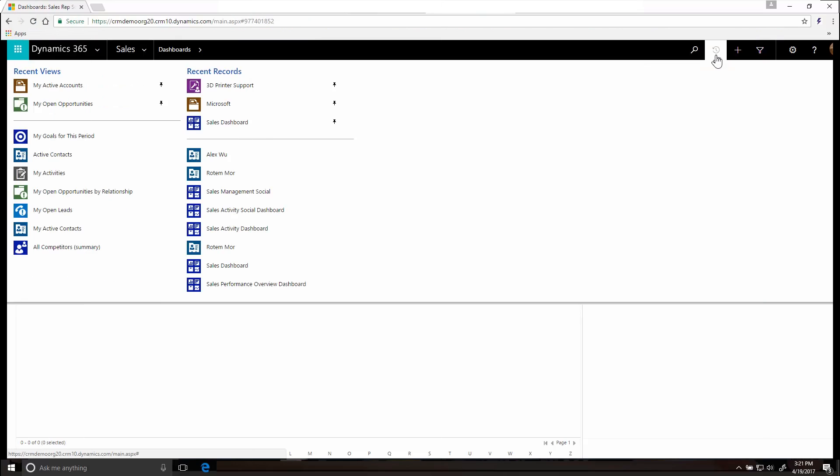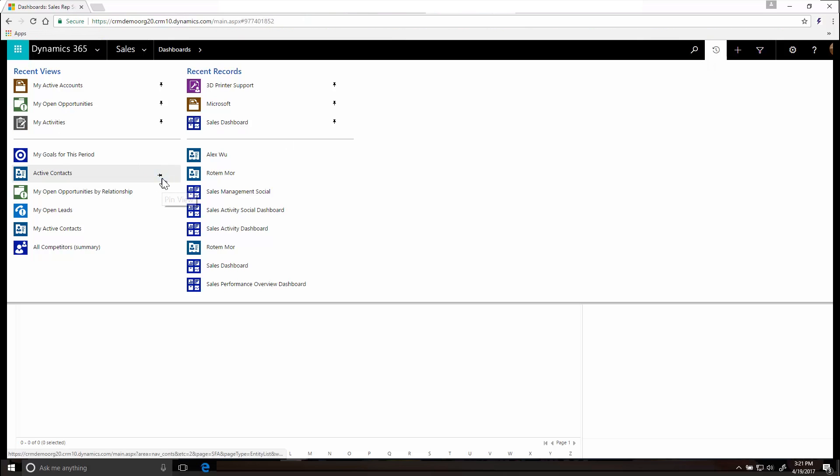Here's a handy way to get to things that can be faster than navigating. Click the Recently Viewed Items button to quickly get back to records, views, or dashboards you looked at recently. Pin any item and you'll always see it here.